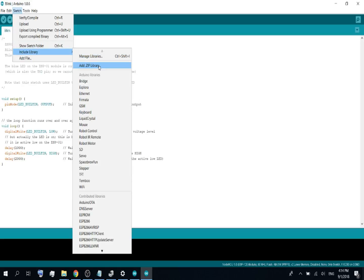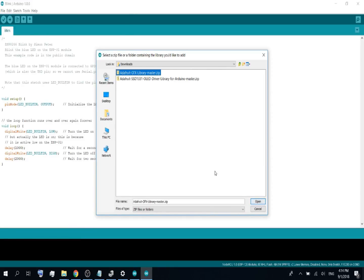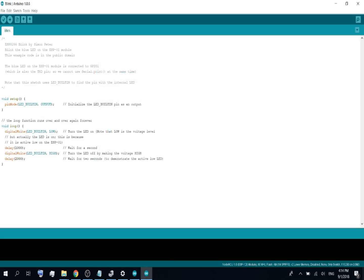Then go to your downloads folder, click the GFX library and open. Then you will see down in the left corner, library added to your libraries.